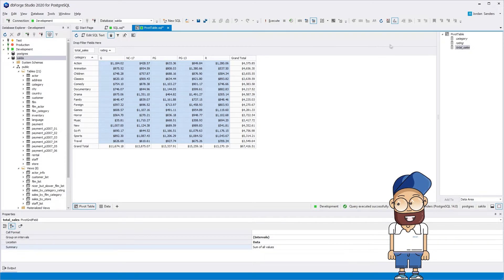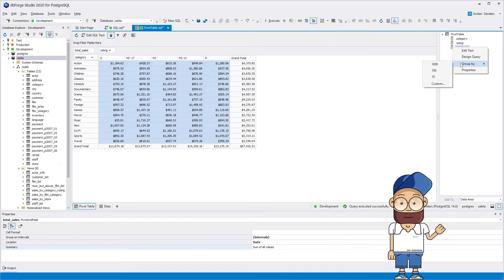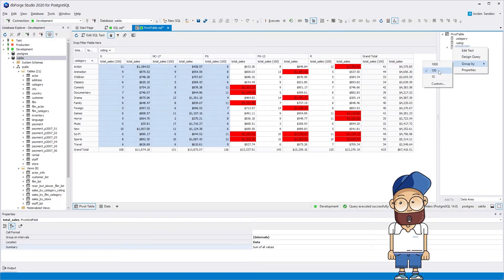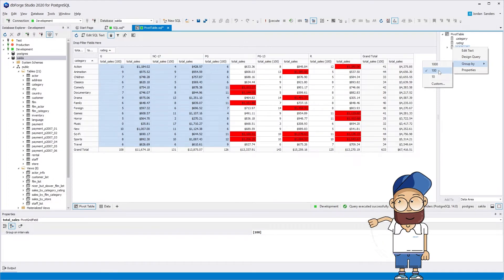You can also group, sort, and filter the data in the pivot table by using the desired criteria.